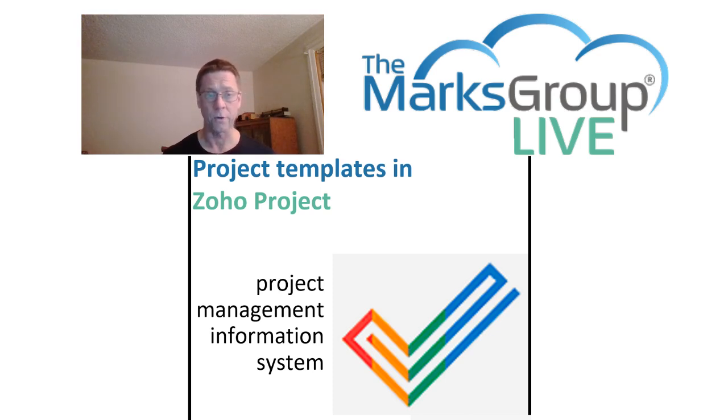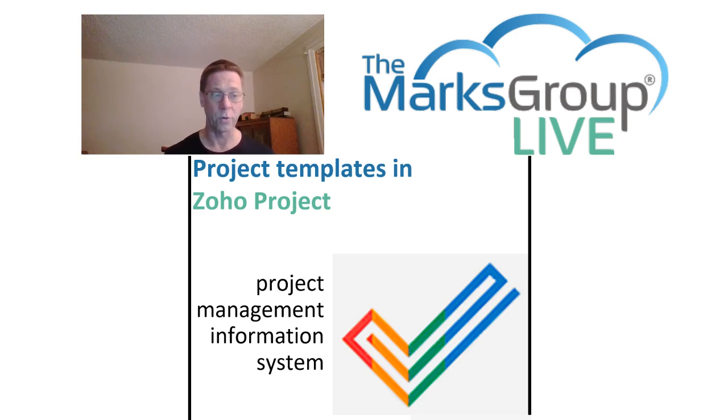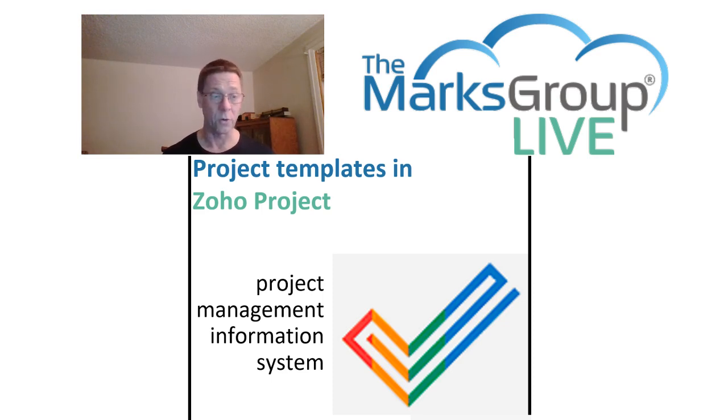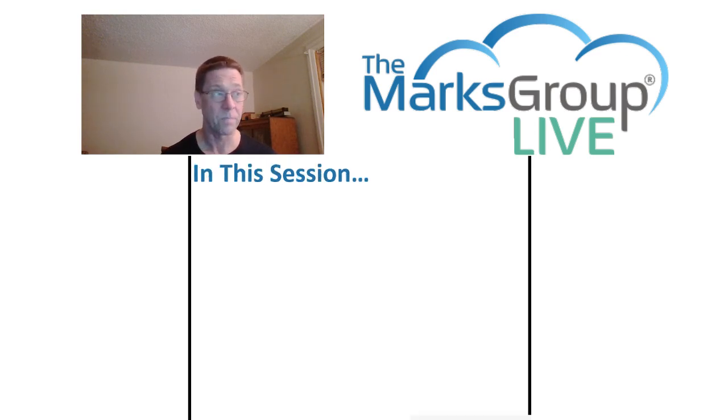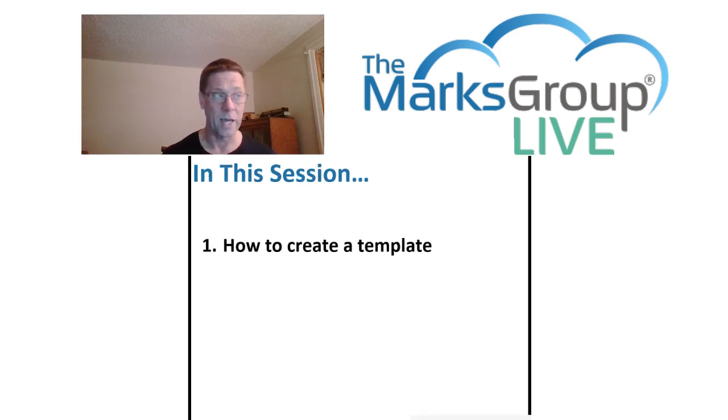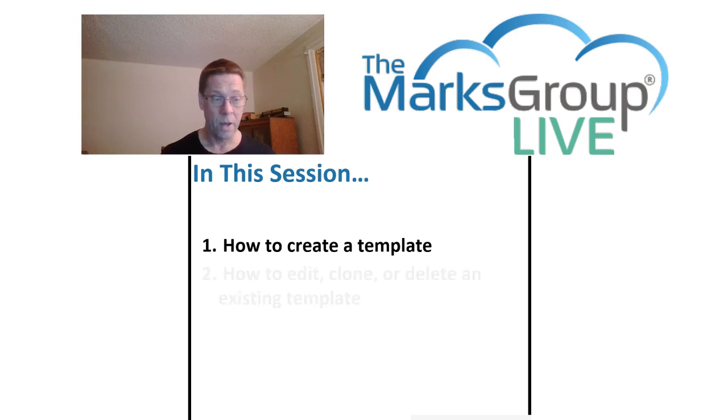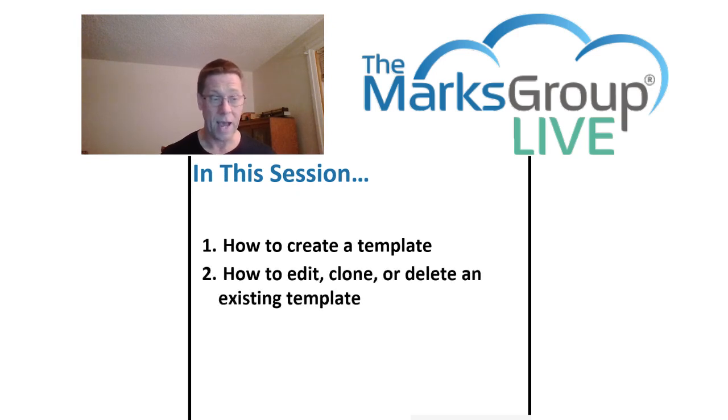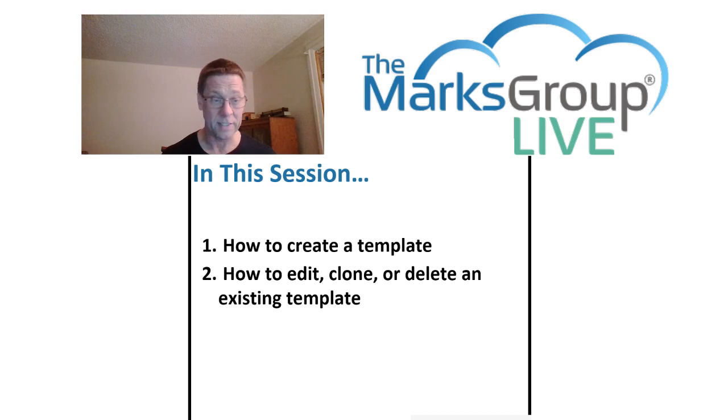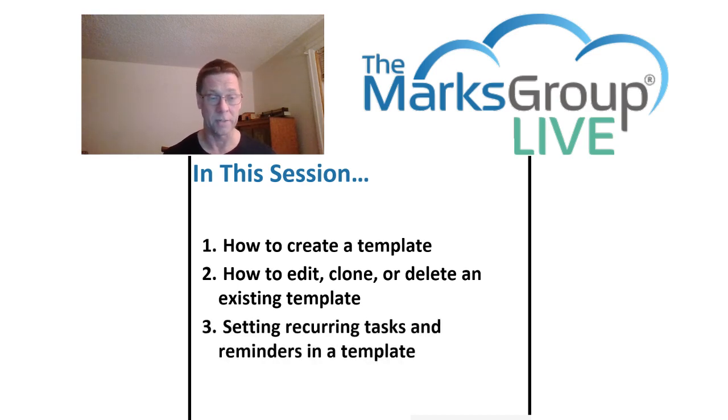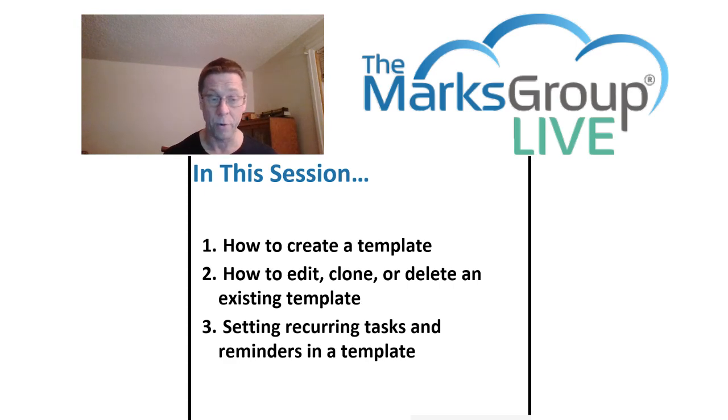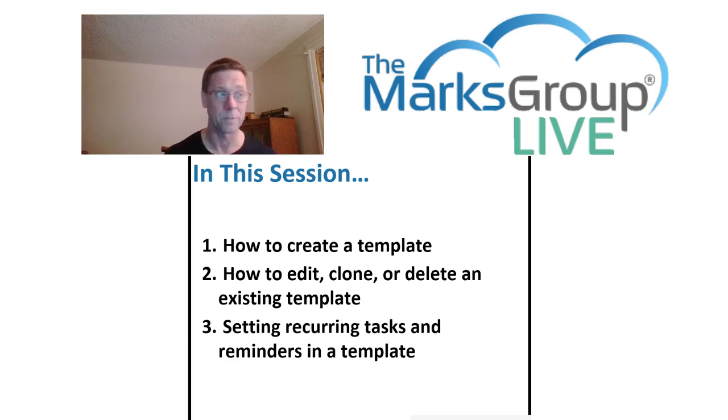Just a quick note, in case it's not obvious, this lesson is geared toward the project manager, that is, the person who has control over the project management information system. So today, here's what we're going to look at. We're going to look how to create a template. We're going to learn how to edit, clone, or delete a template. And we're going to set recurring tasks and reminders in a template. Then we're going to create a project based on that template to see how those things work.